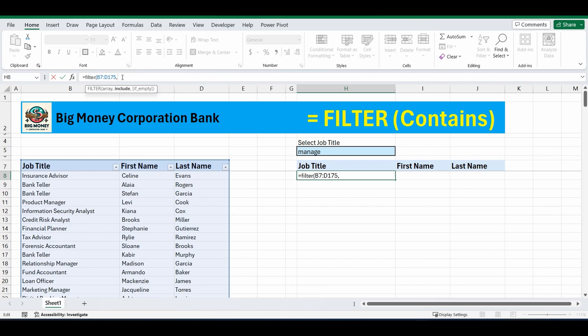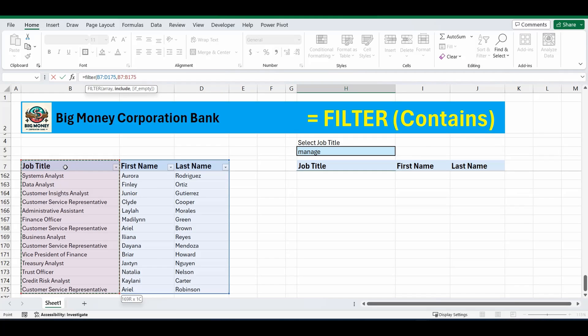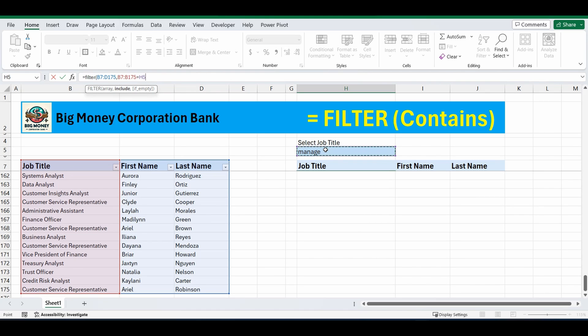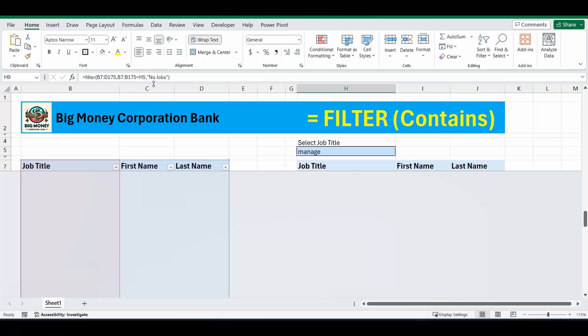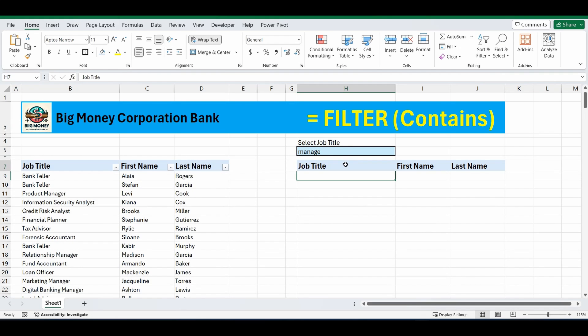So I'm just going to type in the row that I'm looking in, B7 to B175, where it equals what I've typed in to H5. And if that condition is true, it's going to bring back the filtered values. And if they can't find anything where it's empty, so this is the third part of the formula, I'm going to type in the words no jobs. Close the brackets and press enter.